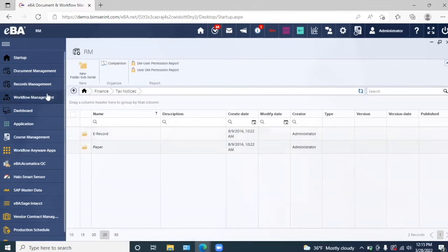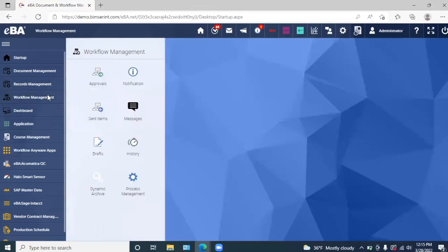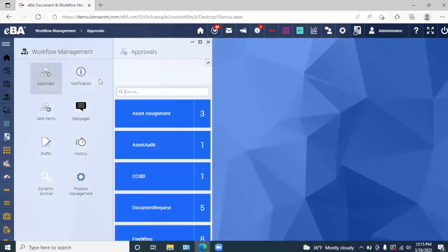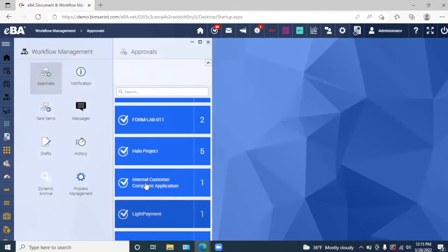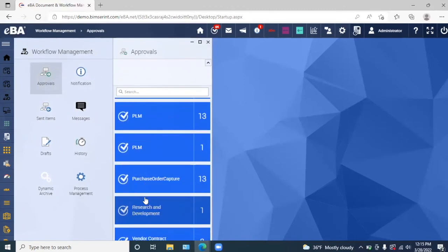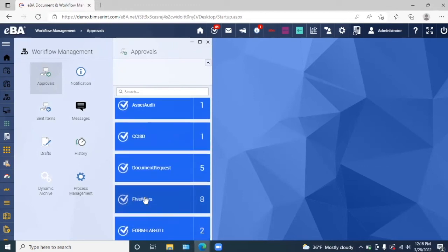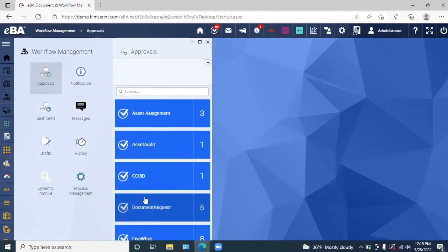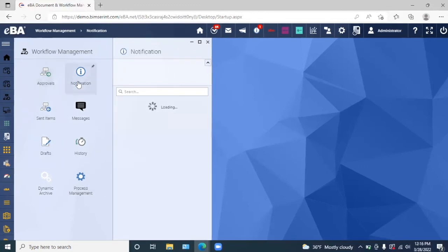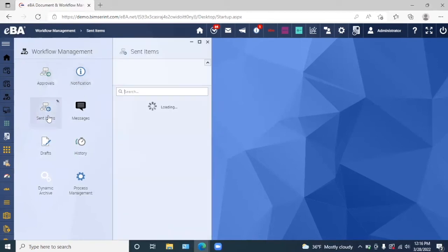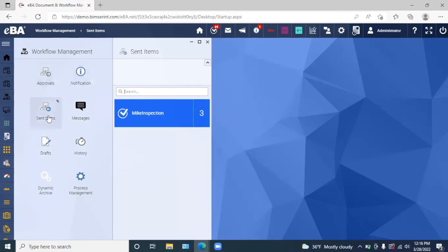Next we have our workflow management module. Here we can have access to all of our documents for approval right here. We also have a notification system here to be notified, as well as we can see our sent items and any messages that we may also have.